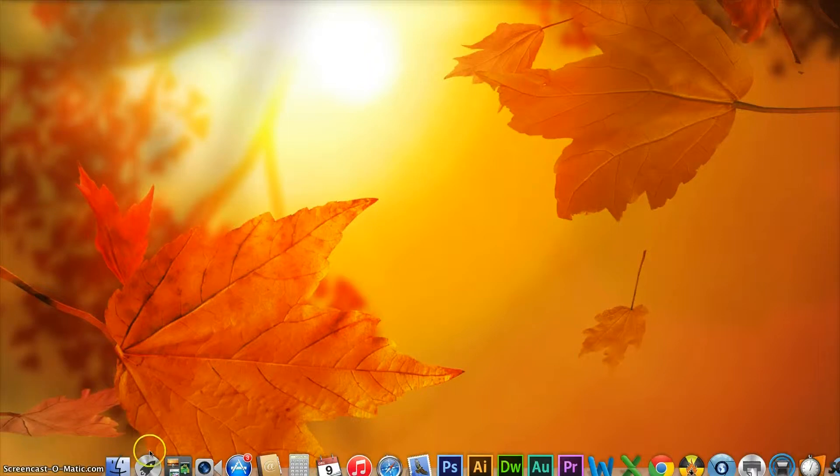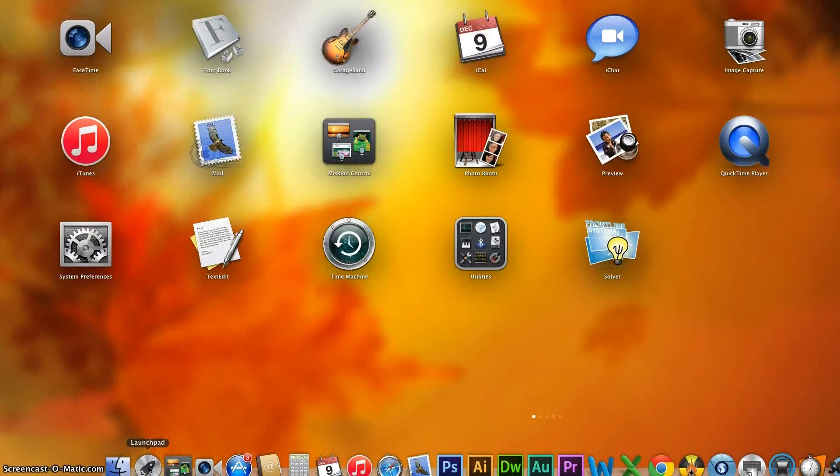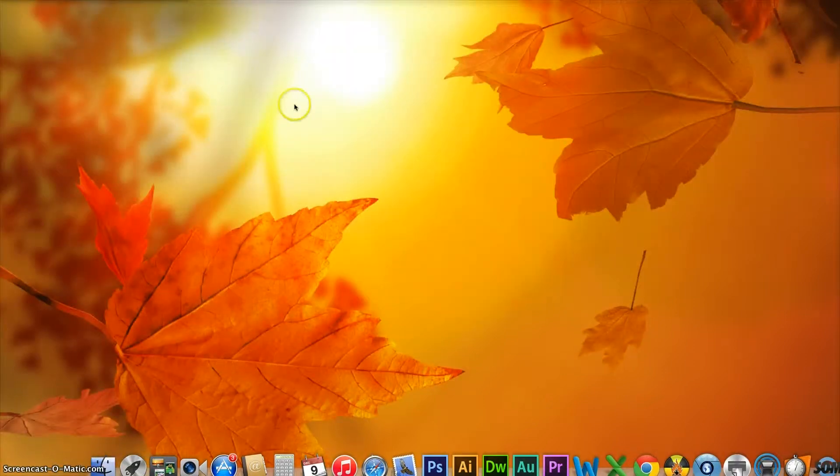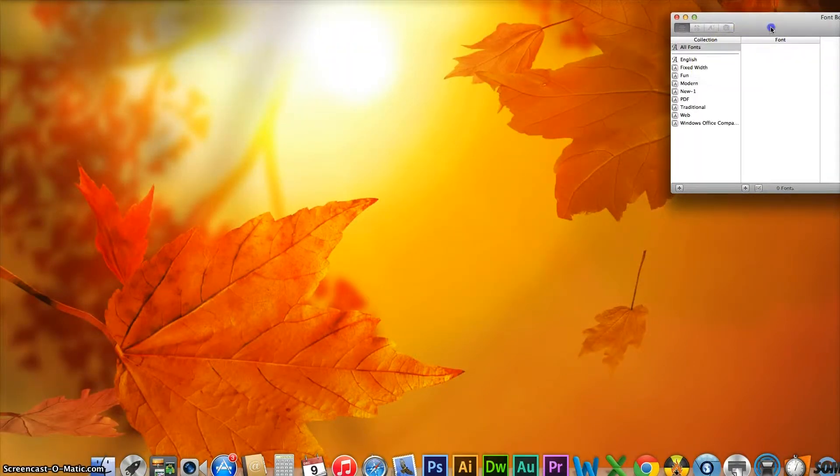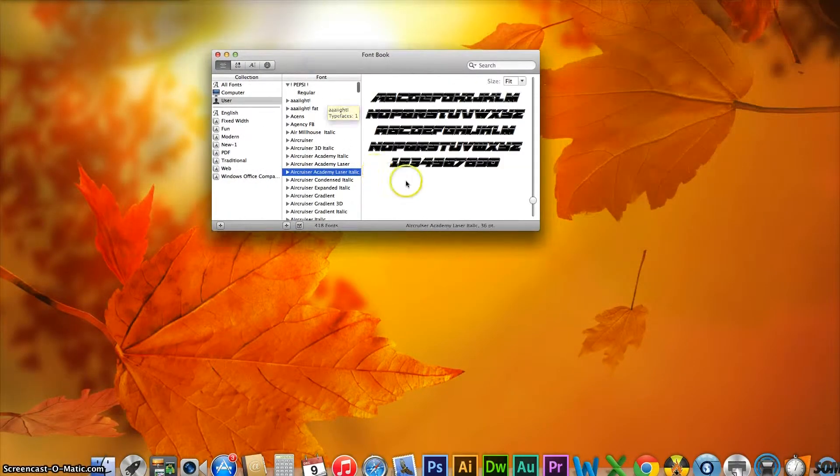All you need to do is click on Launchpad where your icons are listed, and then click once on Font Book. Font Book will come up. I'll put that in the middle of the screen.